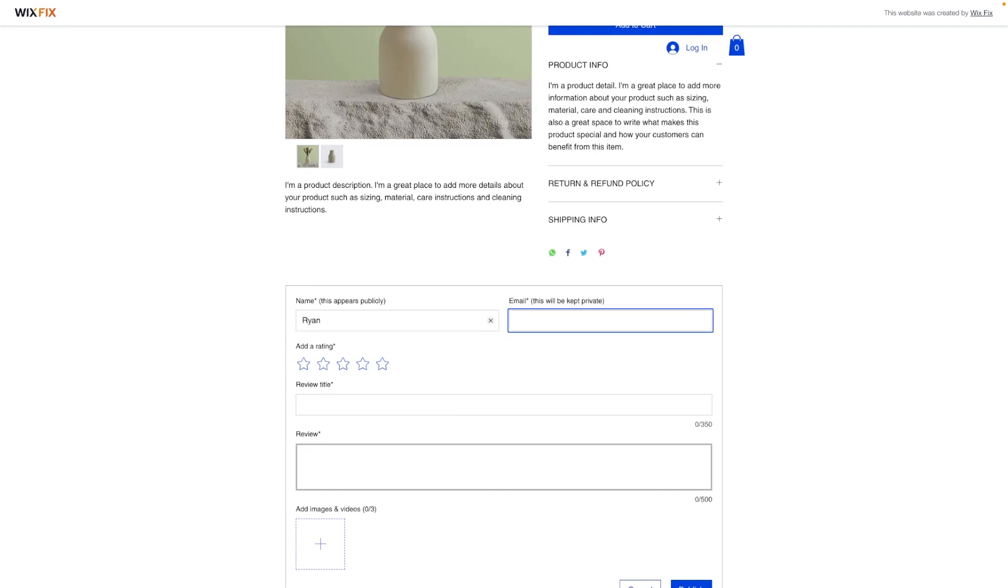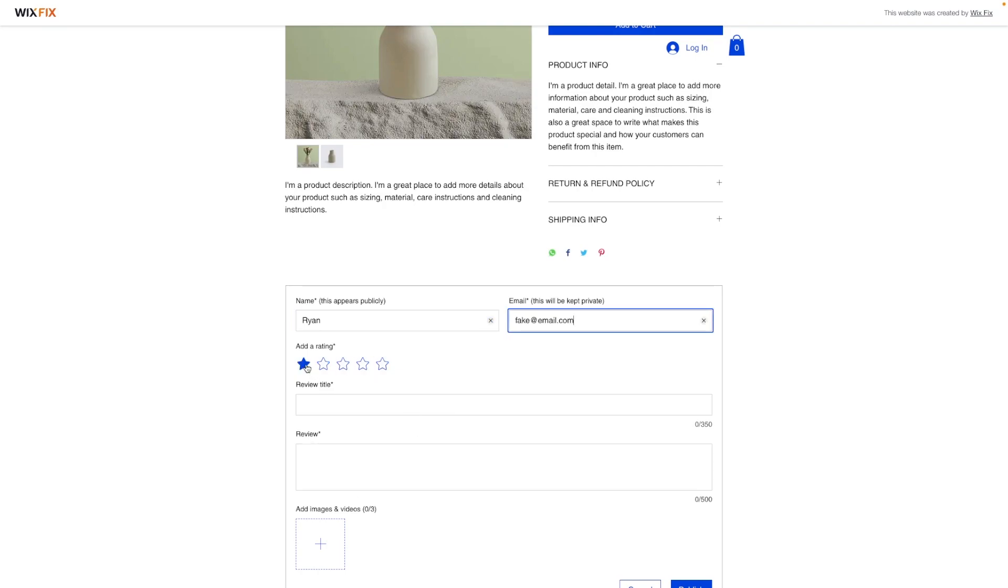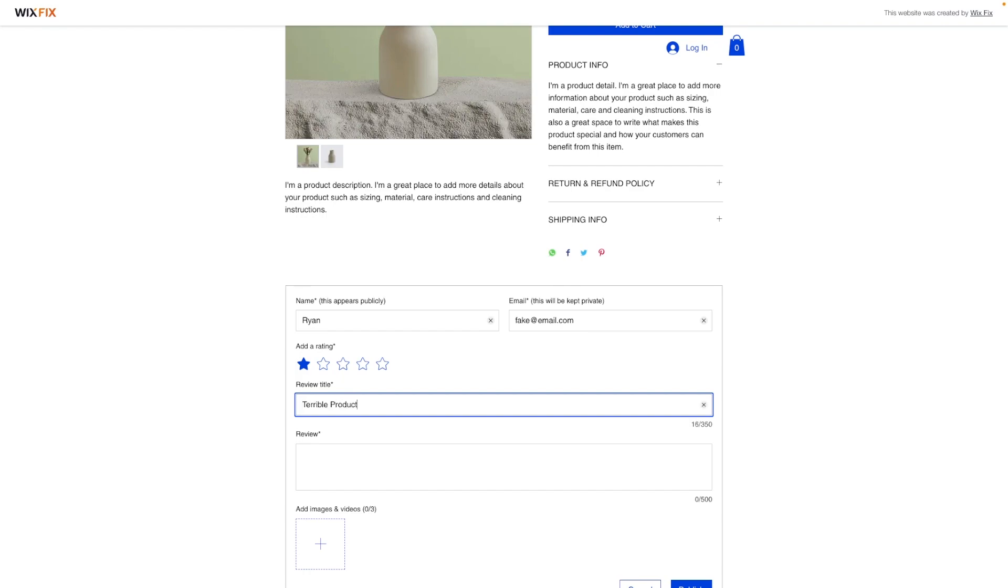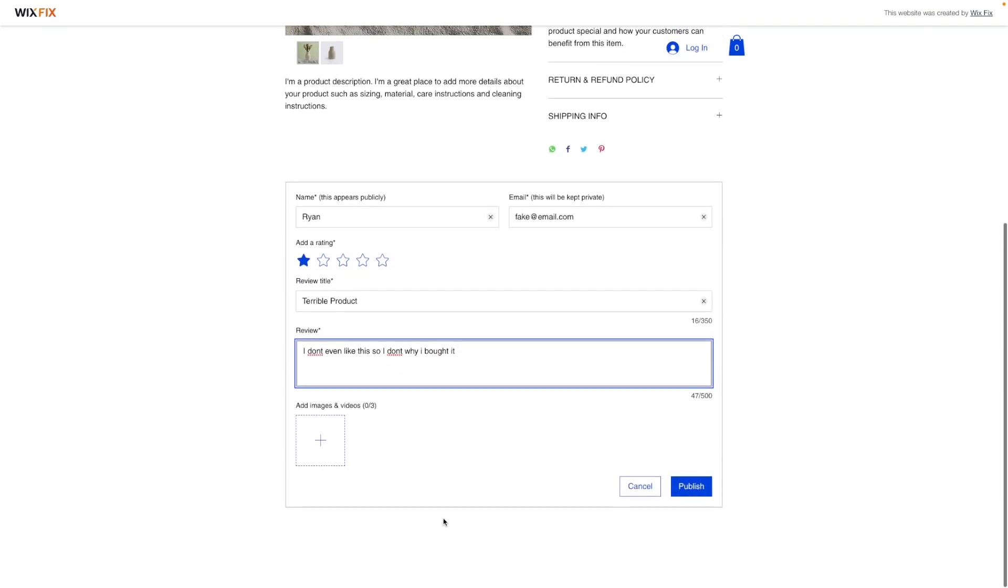I'll say Ryan, I'll put in a fake email, we'll give it a one star rating. Terrible product, I don't even like this, so I don't know why I bought it. Then they can even add images if they want and they can publish it.